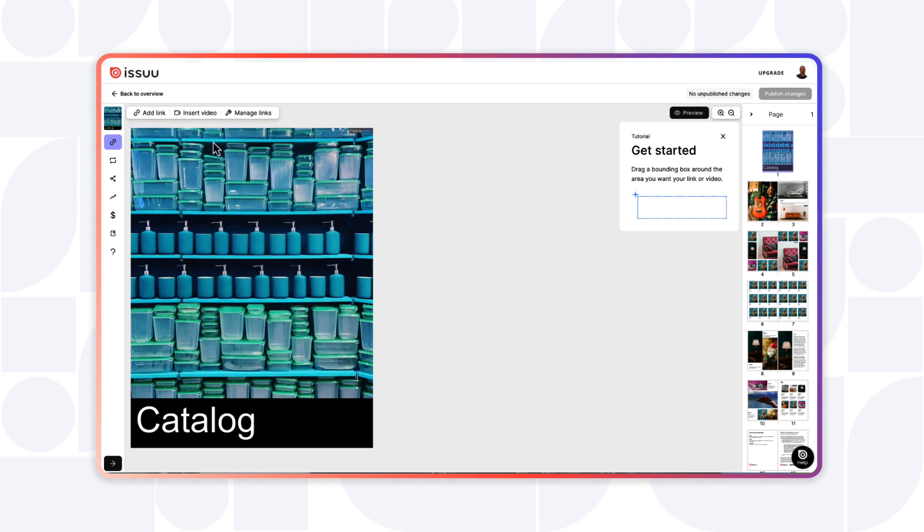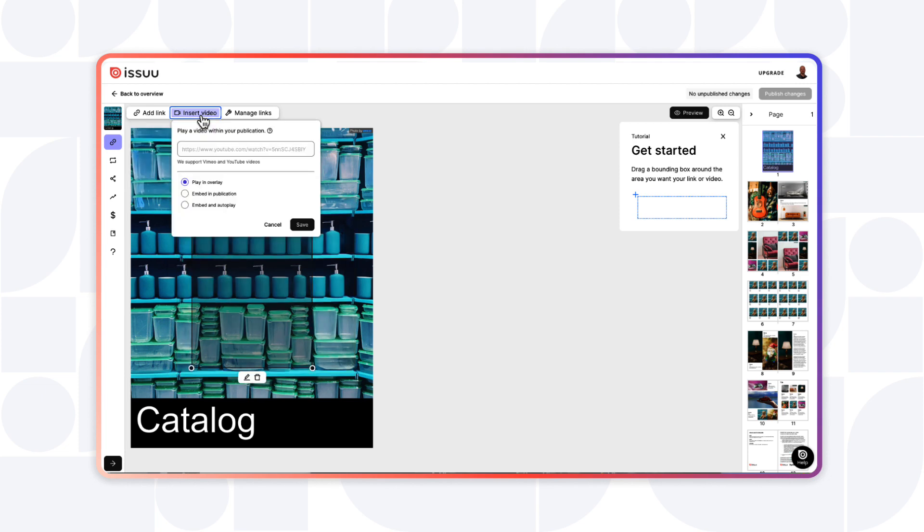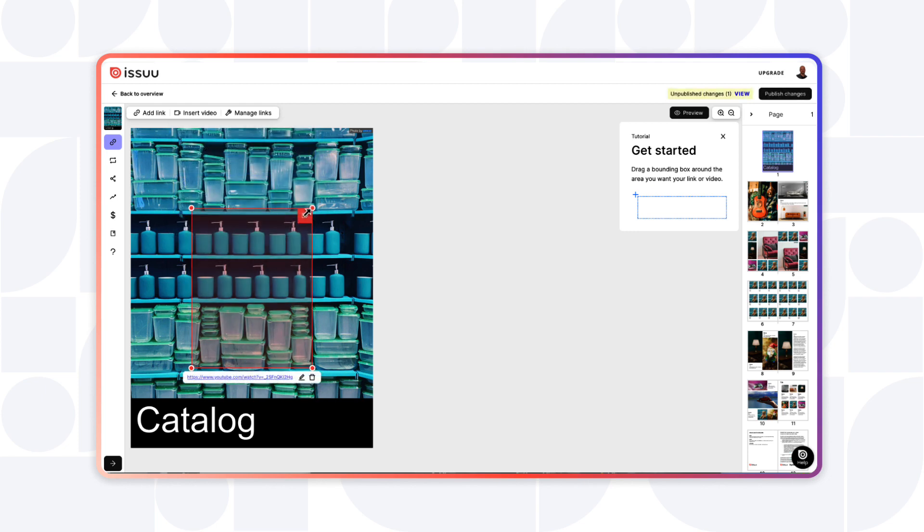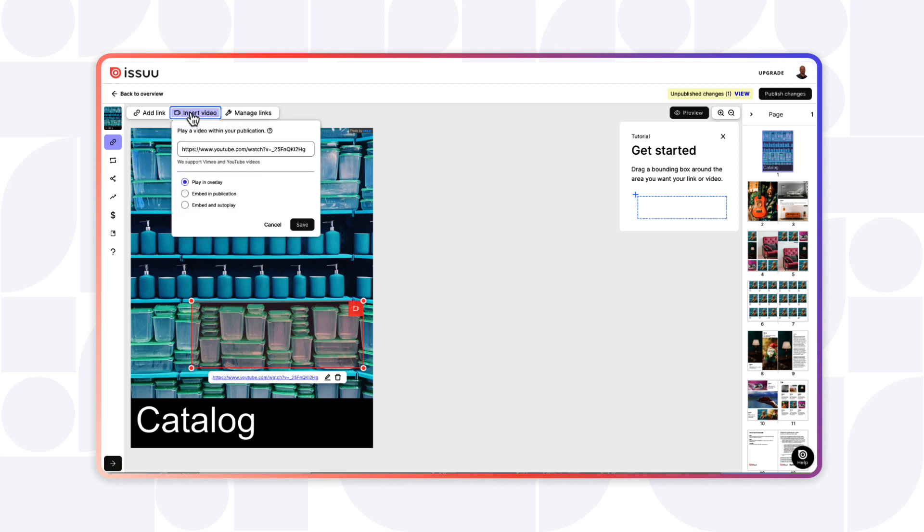If you want to insert a video, then click Insert Video and upload a Vimeo or YouTube URL here. You can choose for the video to play in overlay, or embed in publications, or embed and autoplay. Again, highlight the section that you want to show a video on and add your video.